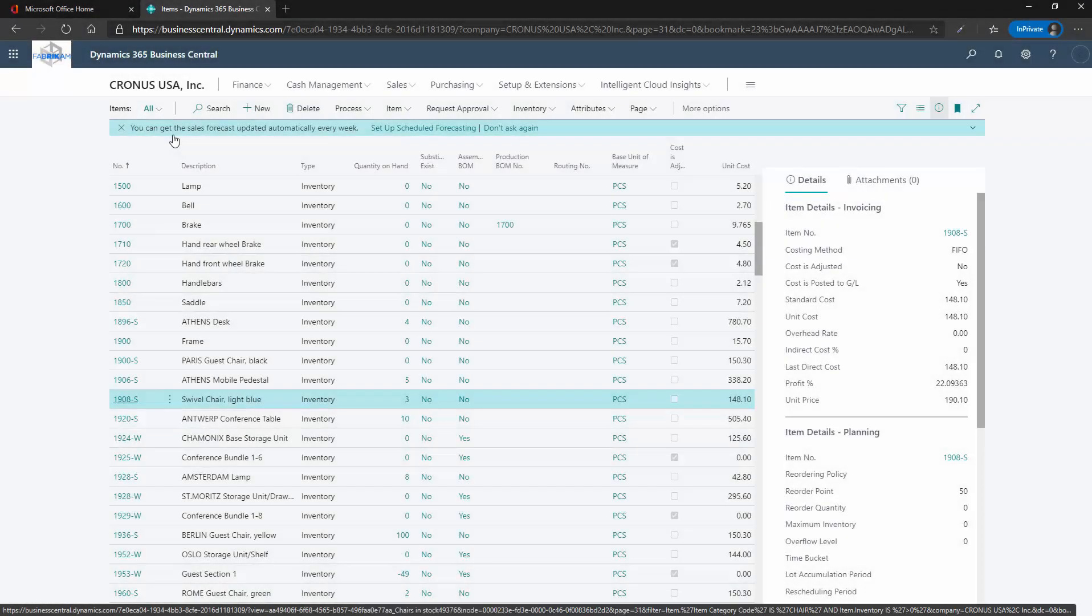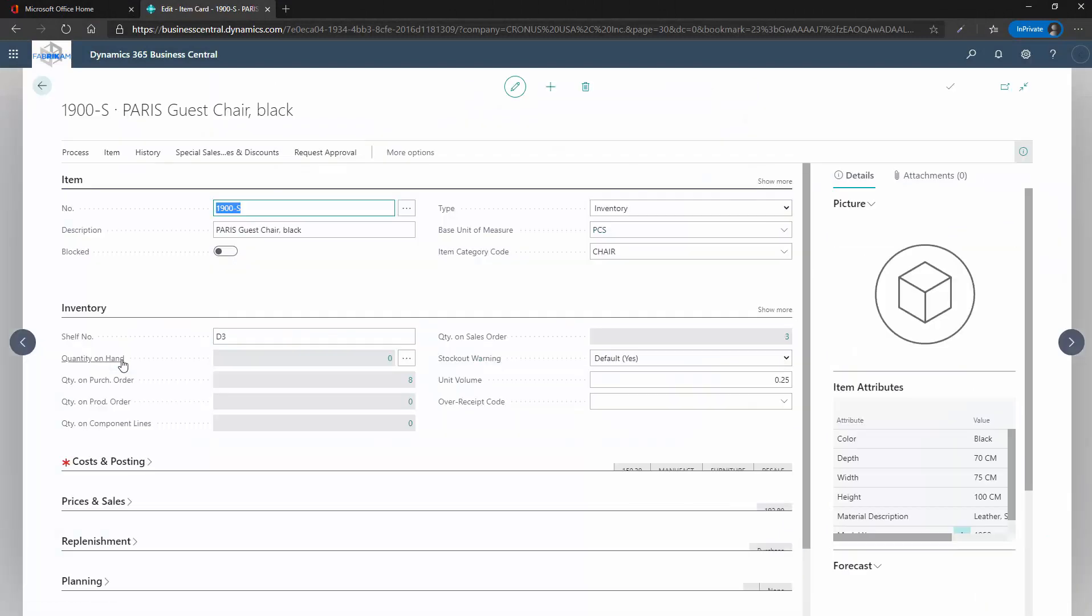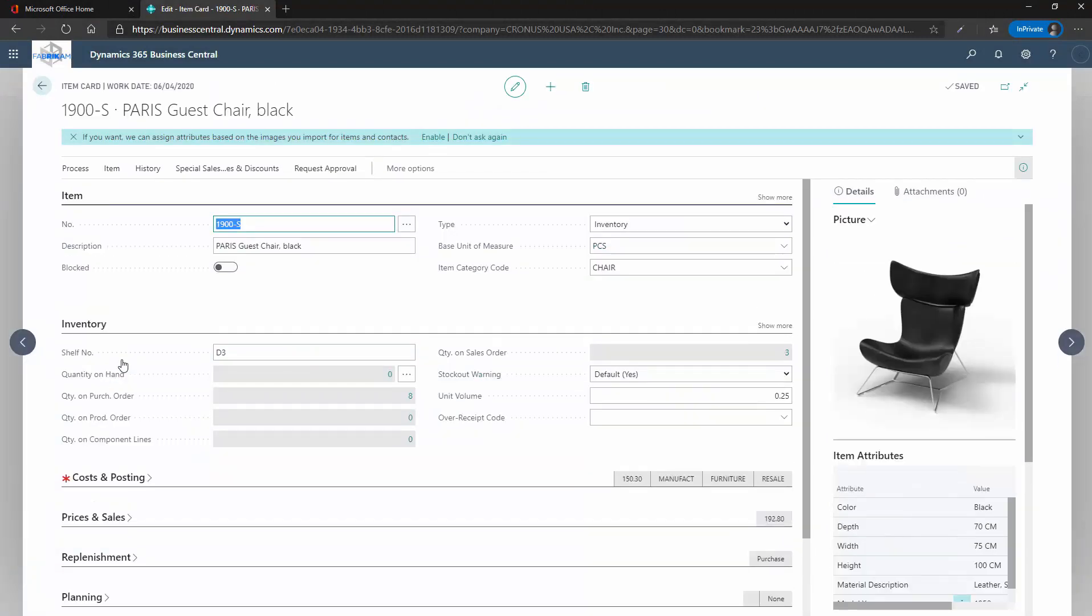The next view is the card view, which in this case is the item card. As part of the functional demonstration of Business Central, we will have an in-depth look at the available information on an item card. However, as part of this look and feel demonstration, I simply wish to explain the layout and presentation of information on a card view.